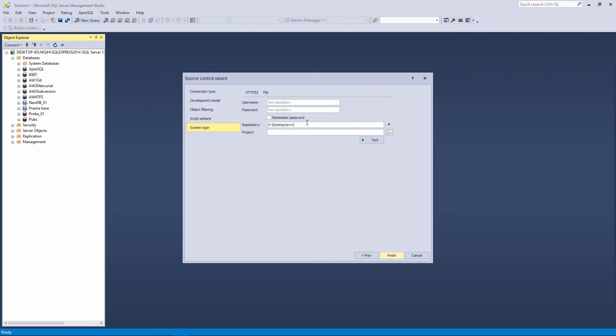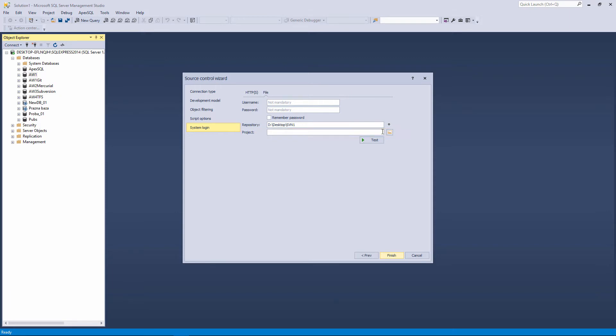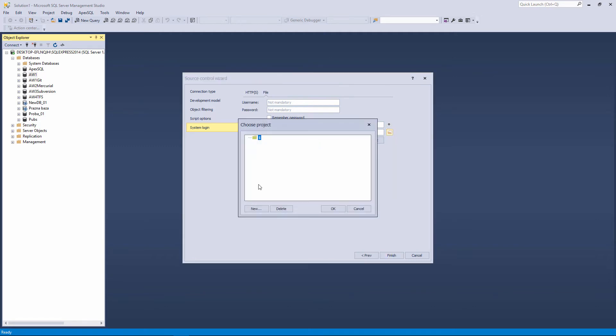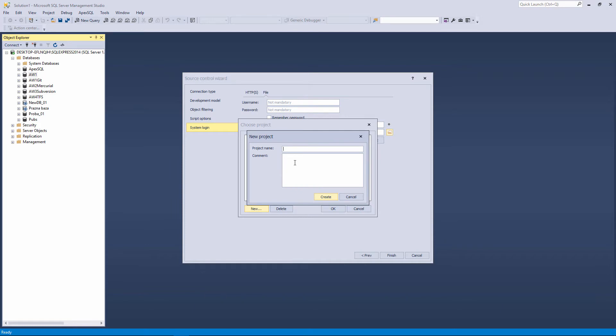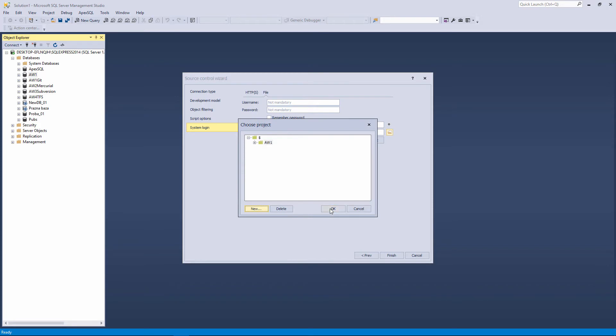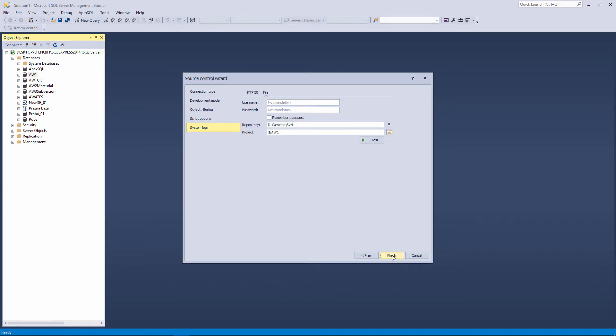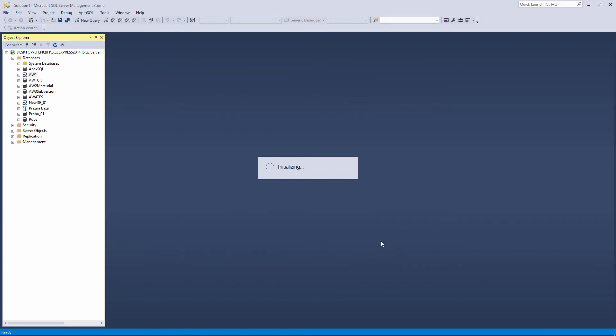Enter the Repository path. This is the path to the local subversion repository we created earlier. In the Project field, specify a separate folder inside the repository where each database will be linked. To manage projects inside the repository, create and delete, use the Browse button and in the Choose Project dialog box, click the New button and enter the project name. We will create the AW1 project. After everything is set, click the Finish button.